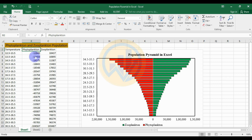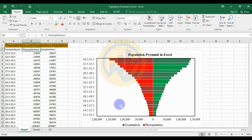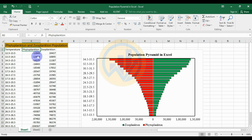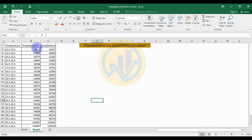The phytoplankton values are converted from positive to negative, because negative values are mostly used for the pyramid chart. After the chart is created, the negative values are converted back to positive for viewing on the graph. The data is moved to the next sheet where the data is already entered — positive values for both zooplankton and phytoplankton.